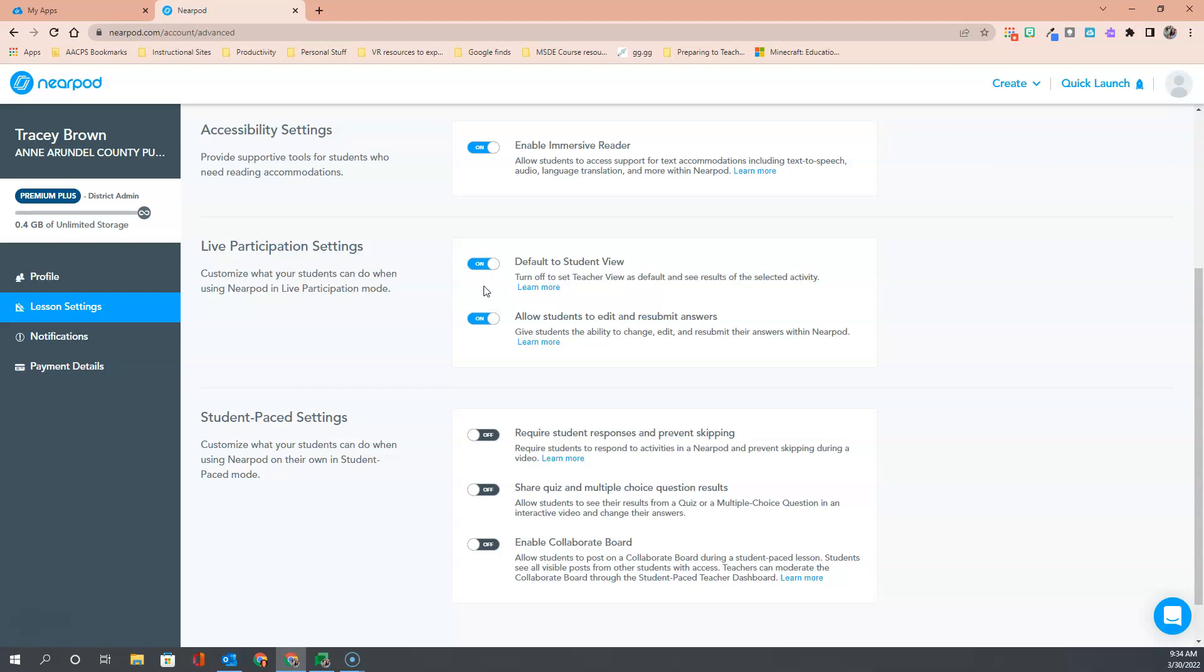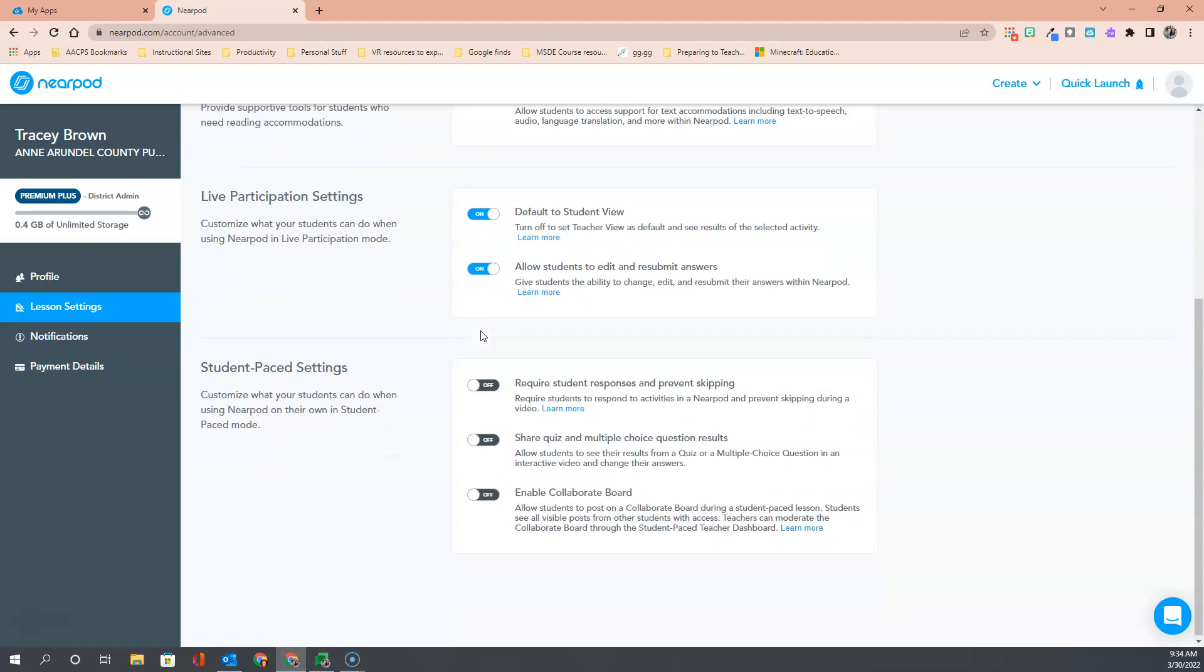If you are not planning to show this on the smart board and you would prefer to stay in the teacher's view when you are in a live participation, you can turn this off. The next is allowing the students to edit and resubmit answers after they have engaged in an activity. Again, on by default.